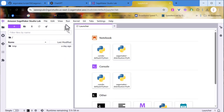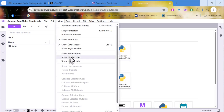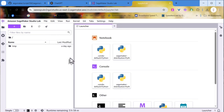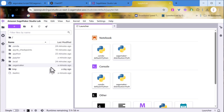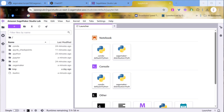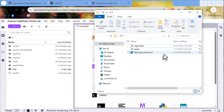Before doing anything, make sure you enabled Show Hidden Files. Next, go ahead to the unzipped folder and move the IPNB file to the SageMaker storage.